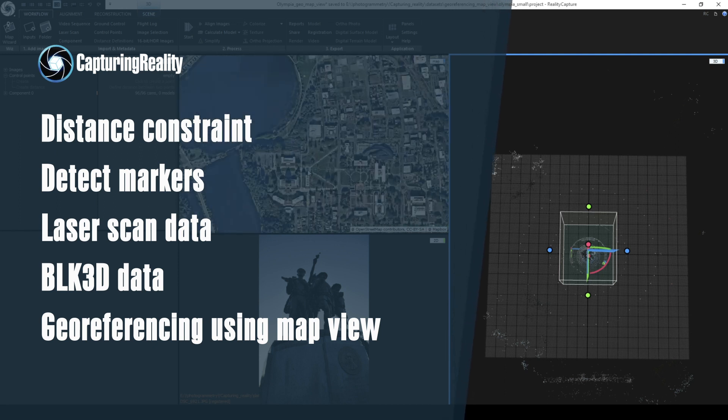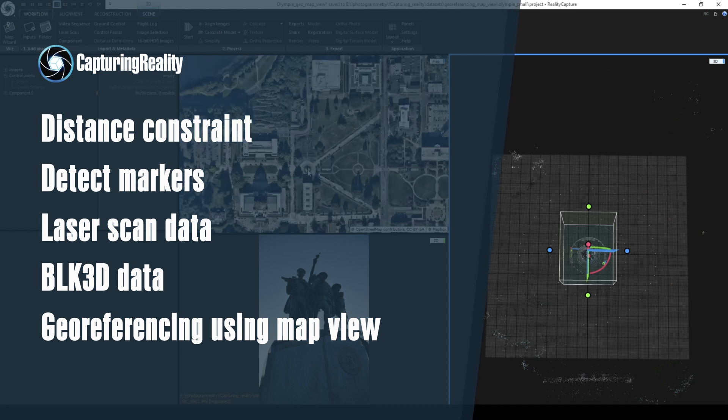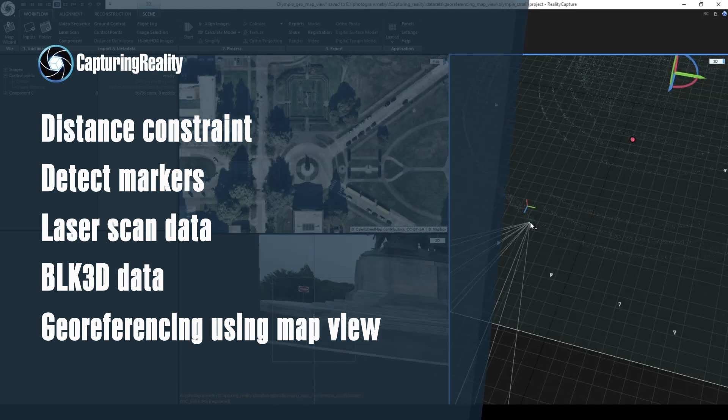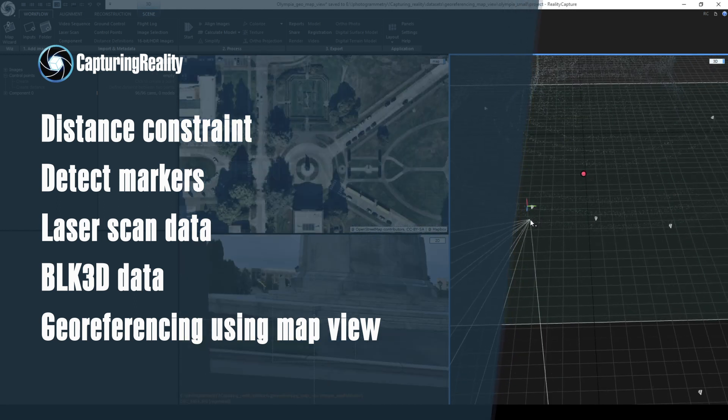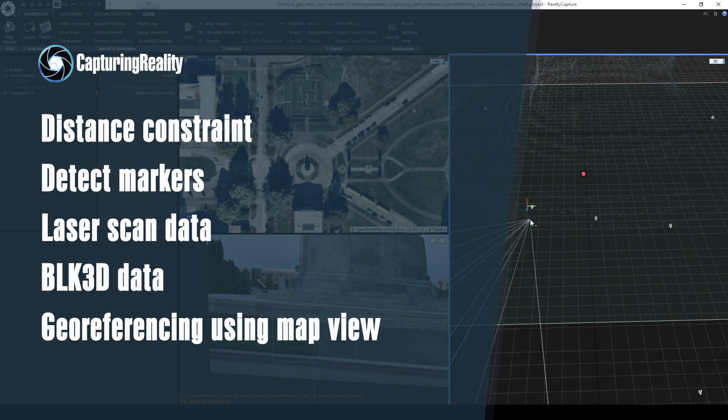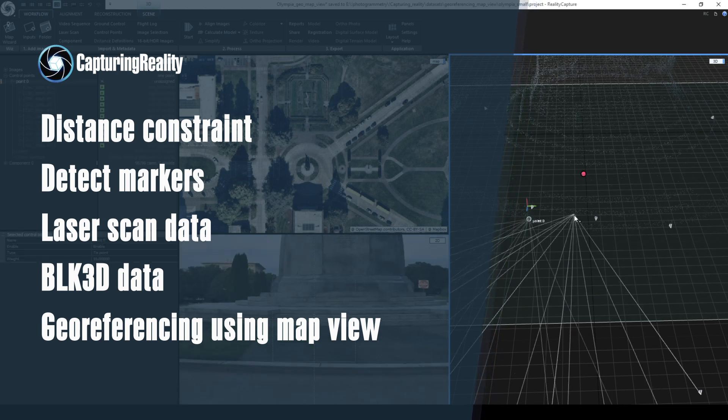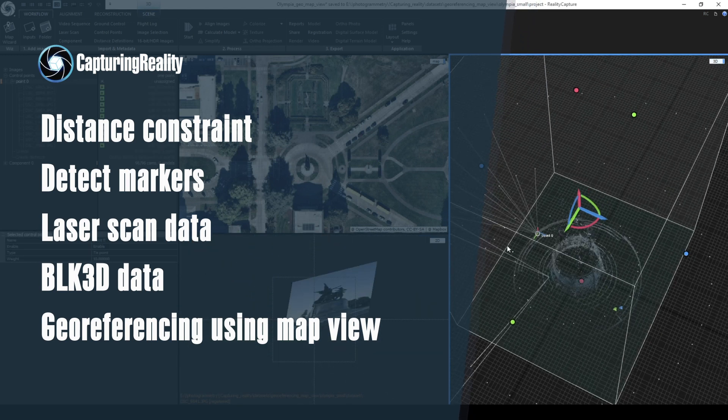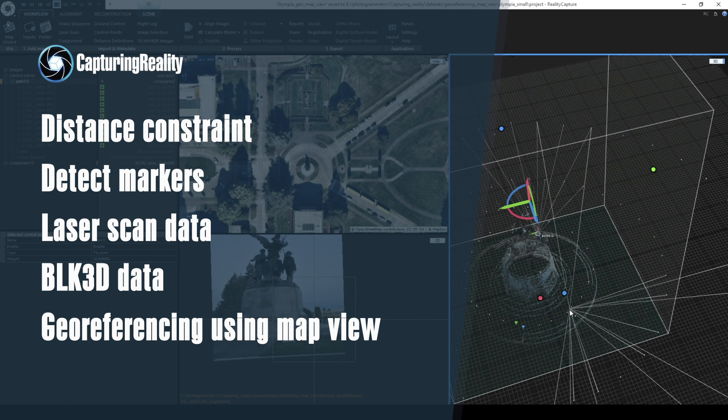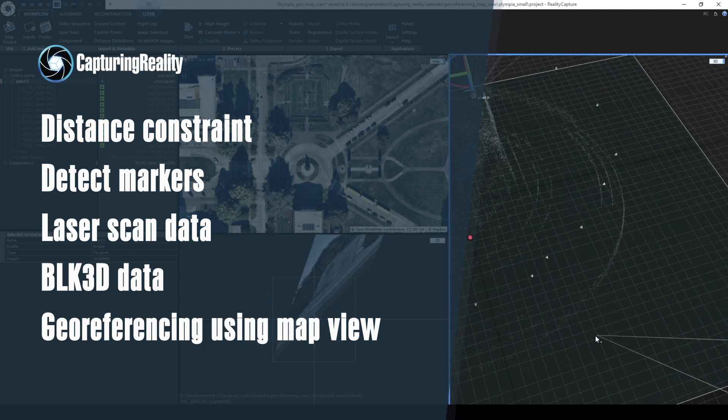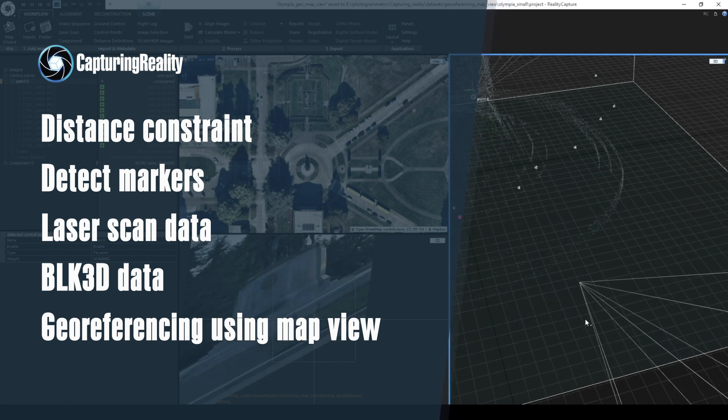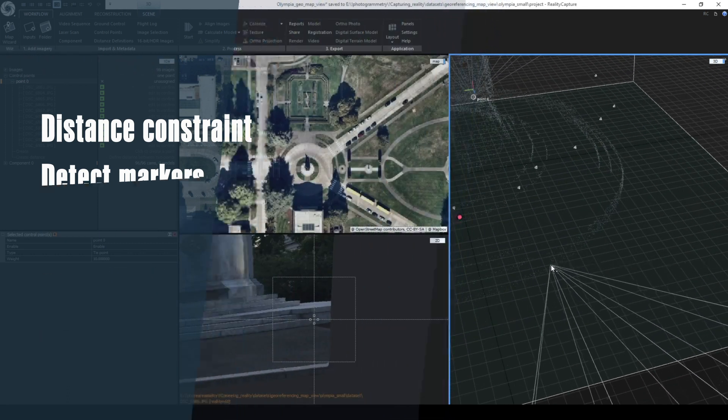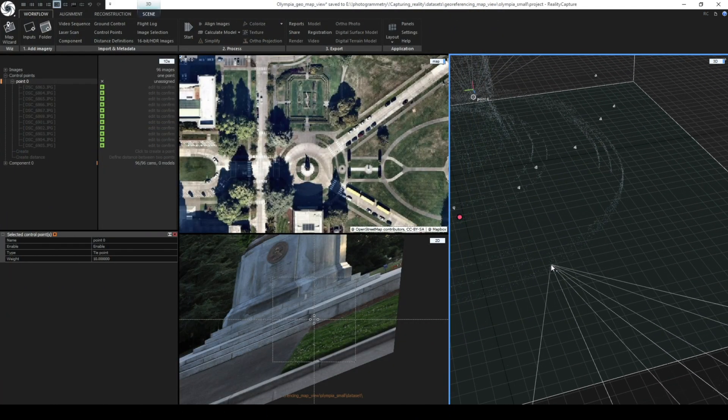Please note that georeferenced models are scaled automatically, but if you do not have real-world position data you can use any measured object in the scene to scale it. If we are talking about large scenes it is a good idea to use multiple constraints distributed across the environment.